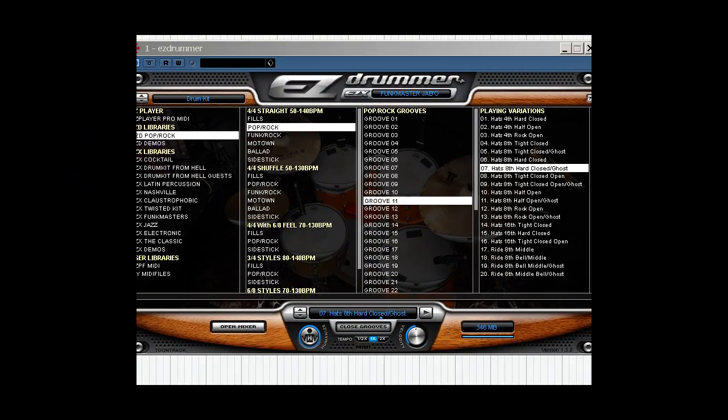Welcome back to our free video series on working with Easy Drummer. We've already covered loading the kits up, listening to them, choosing the drums we want, and auditioning and setting up song structures with our MIDI files. Easy Drummer is quite easy to use in that sense.